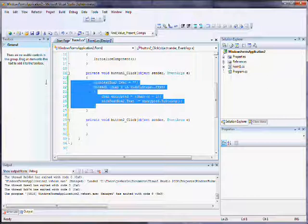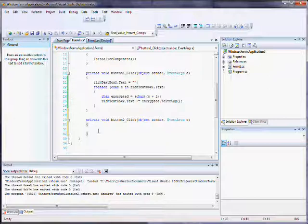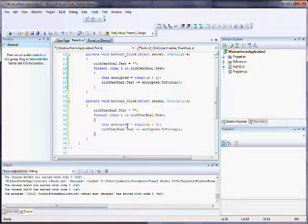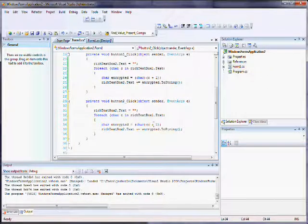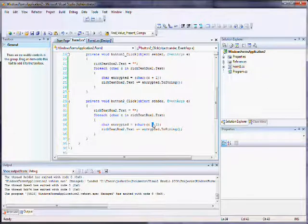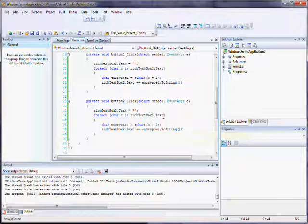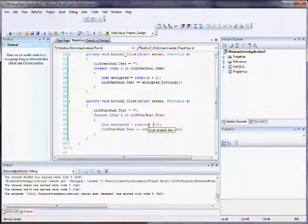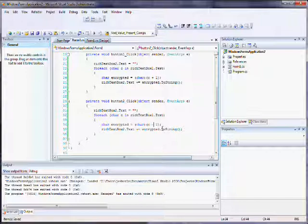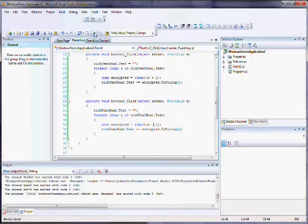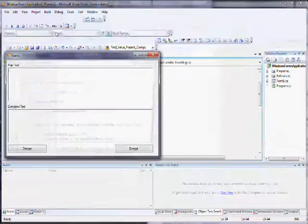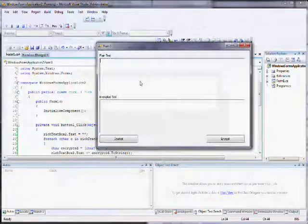So once I double click the decrypt button, it takes me to the on click event, and I just copy the code from the previous section and I paste it. And the only difference is I'm going to change the plus to a minus. And what this is going to do is it's actually going to subtract one from the value.